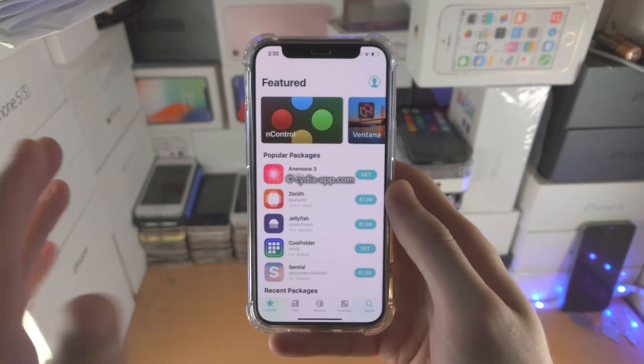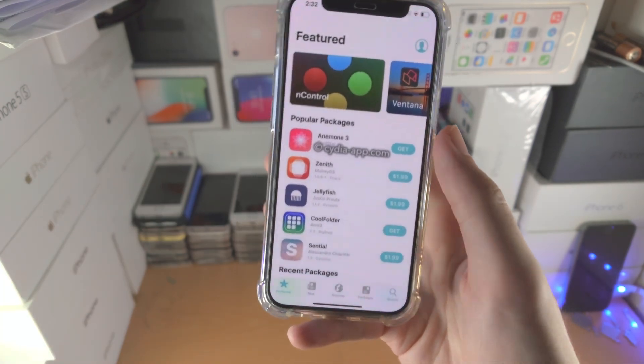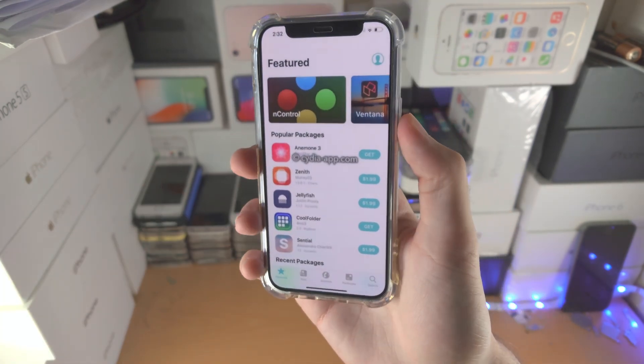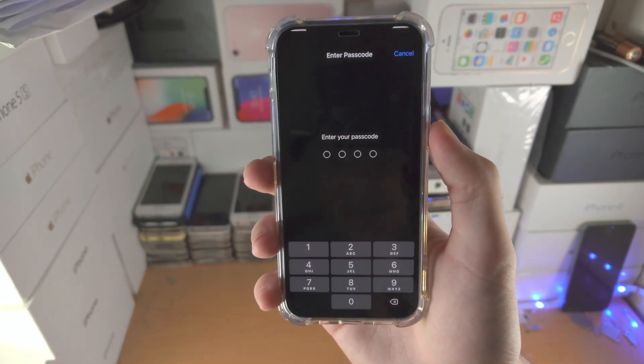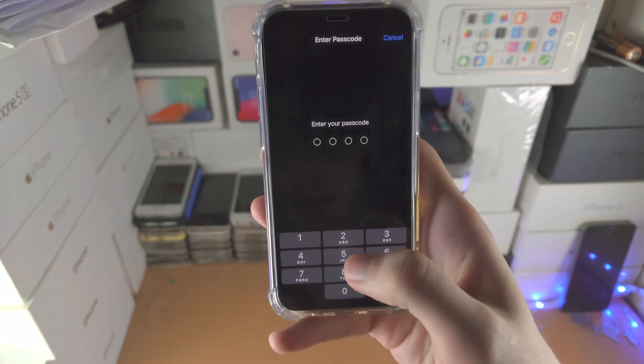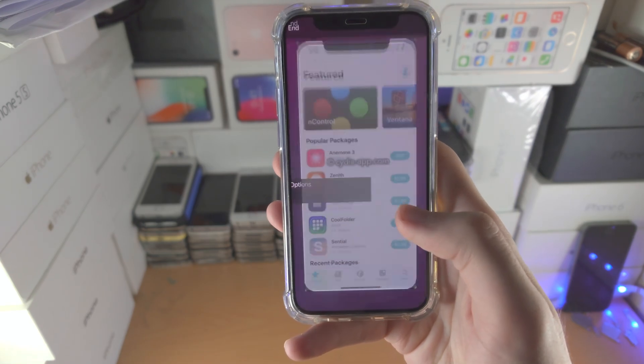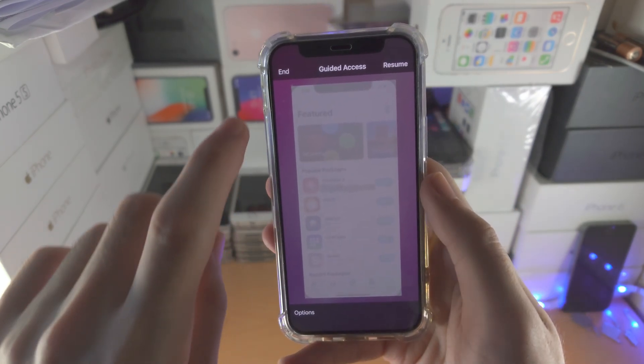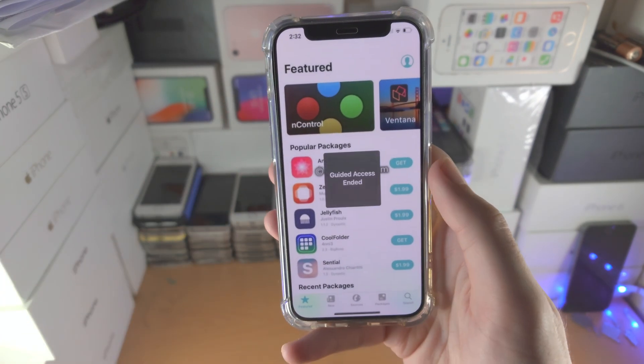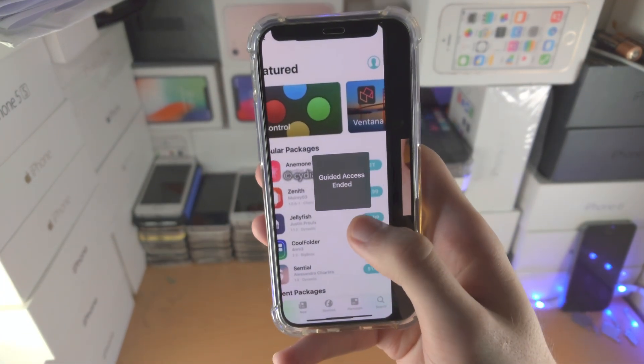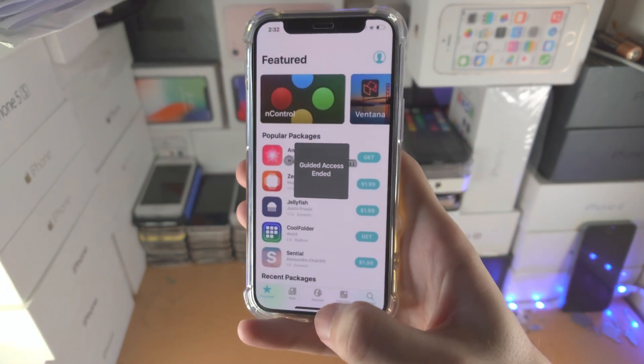Now if you want the device to respond to touch, you just triple click the power button again, enter in the passcode you entered earlier, tap on end, and now you can access touch again.